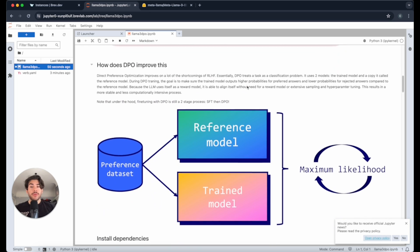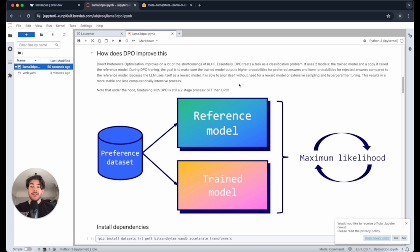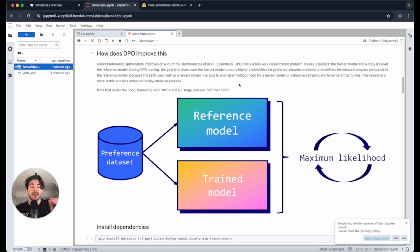DPO improves upon this because it essentially treats the fine-tuning as a classification problem, because we have the chosen and rejected answers that we want the model to be more like. We would want the probability of choosing the chosen answer to be higher than the probability of choosing the rejected answer.